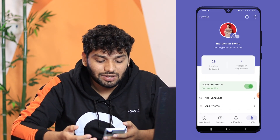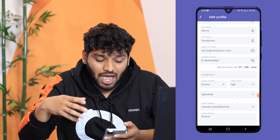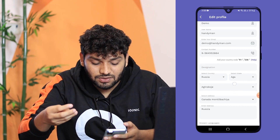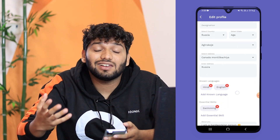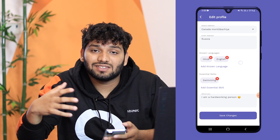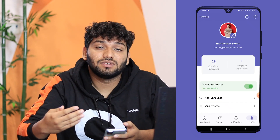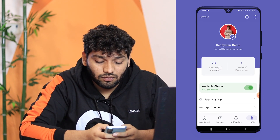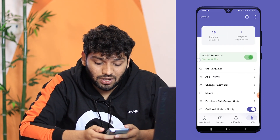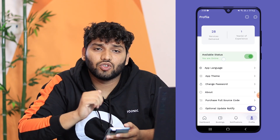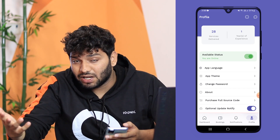The next option is the profile. The first thing you can do is edit your profile, where you can change the name, address, and many other details. There are some extra options in the handyman profile, such as your known languages and essential skills or about you. You can also see your services delivered, the amount of service you have delivered, and your years of experience. Then you have your availability status, which you can toggle on or off to indicate if you are available or not.